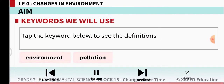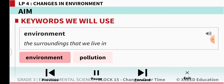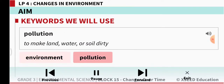The keywords we are going to learn are: environment — the surroundings that we live in; and pollution — to make land, water and soil dirty.